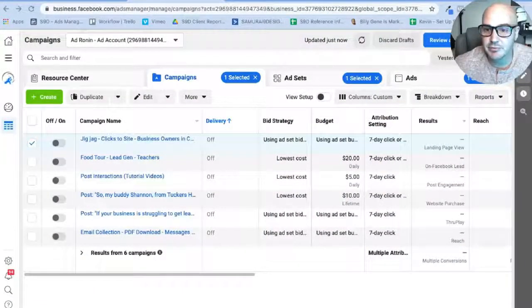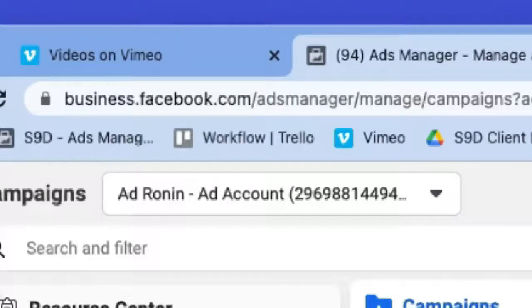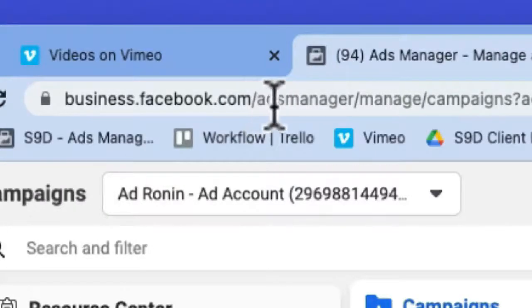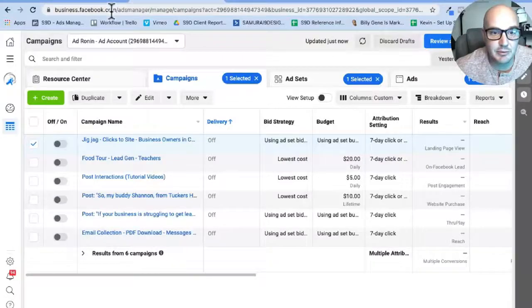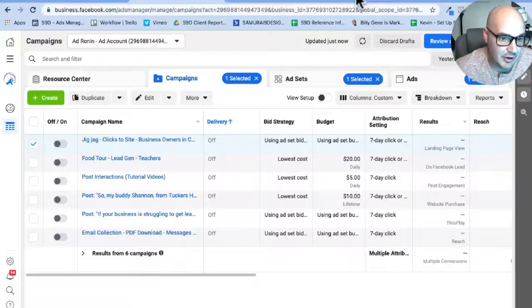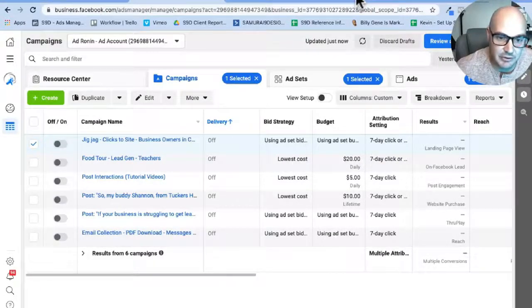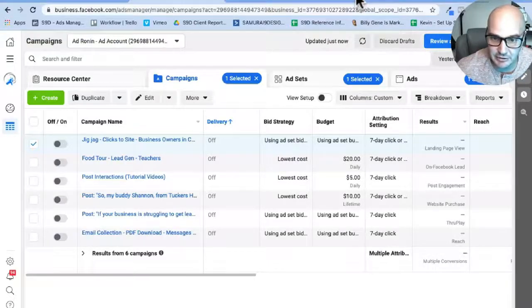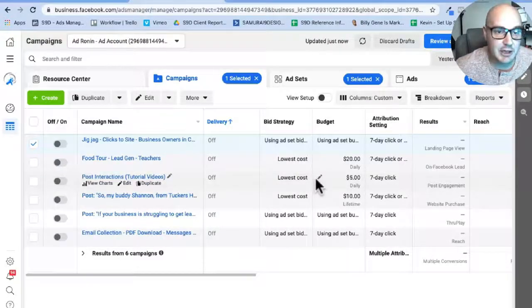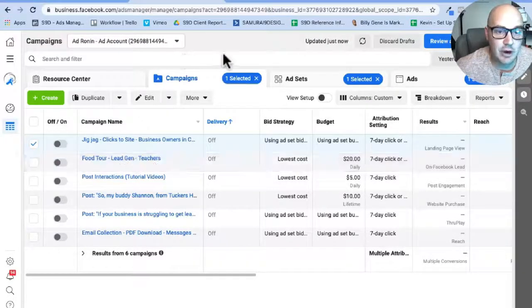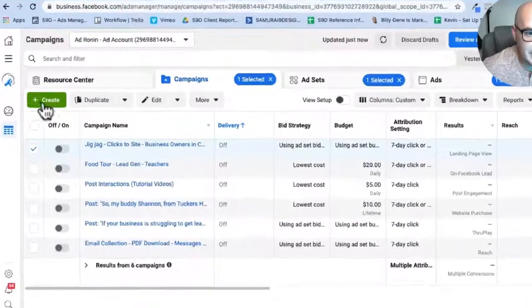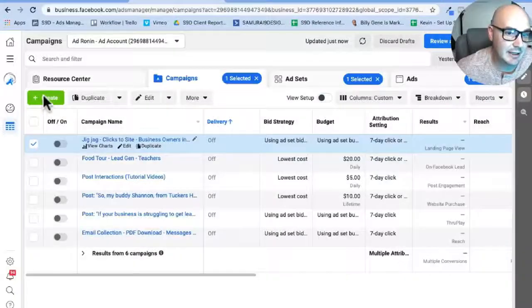Now right off the bat, what you're going to need to do is go to facebook.business.com. This is the Facebook Business Manager, and actually we're one level deeper. We're in the Ads Manager. Ads Manager is awesome because it lets you use all of Facebook's tracking capabilities and targeting capabilities.